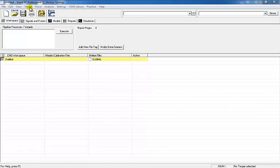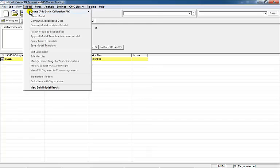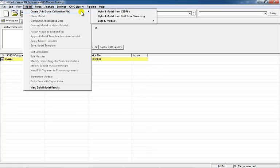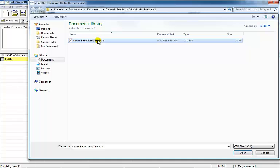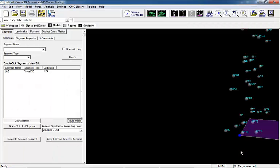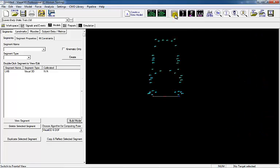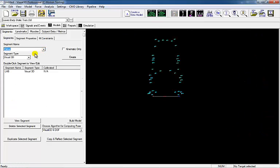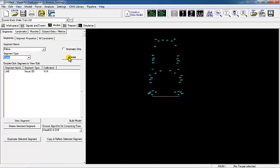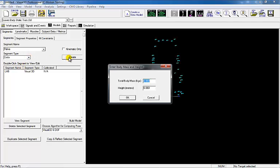To begin this tutorial, load a static C3D trial into the workspace by selecting Model Create Hybrid Model from C3D File. To create a dynamic virtual lab, a pelvis segment must be created first since three of the landmarks in this example are defined off the pelvis segment.